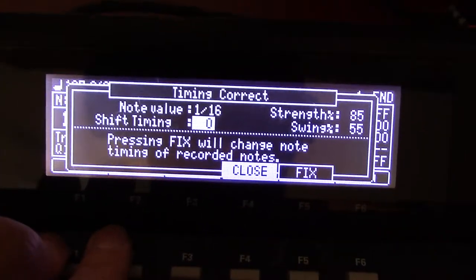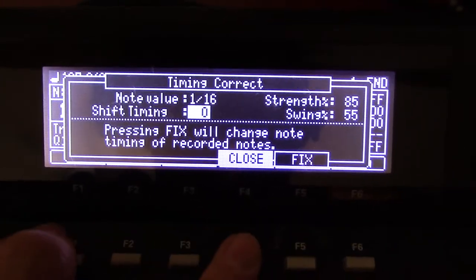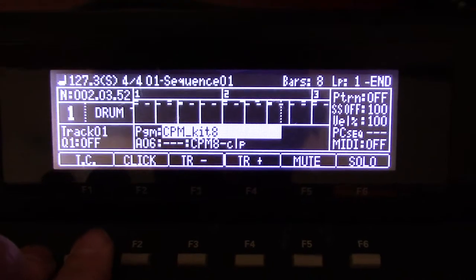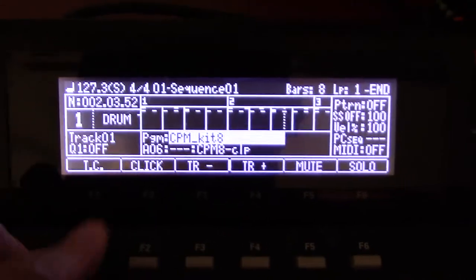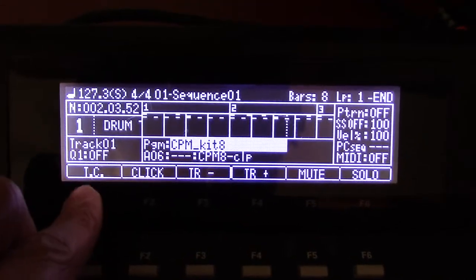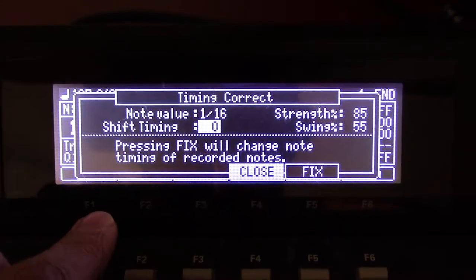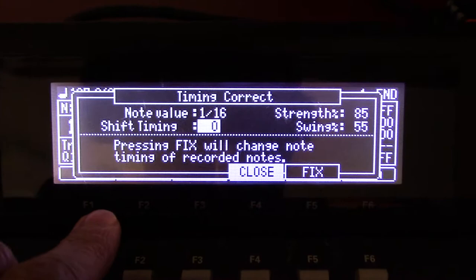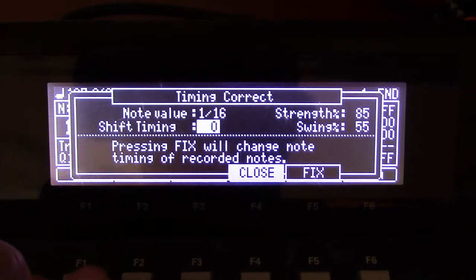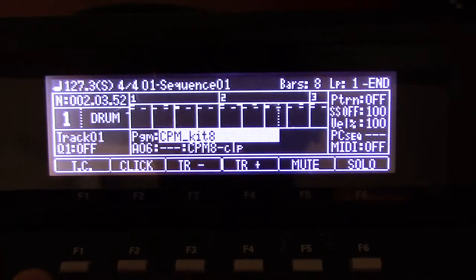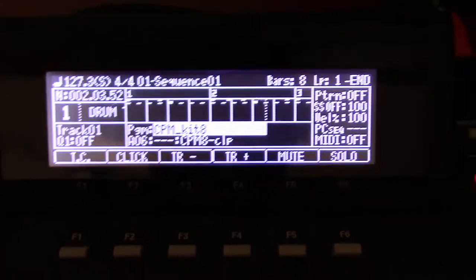So it's pretty basic, but it's important to know before you start your beat. Set your tempo and set your timing correct. Make sure you got that nailed because that's going to affect your beat big time. Alright, peace out.